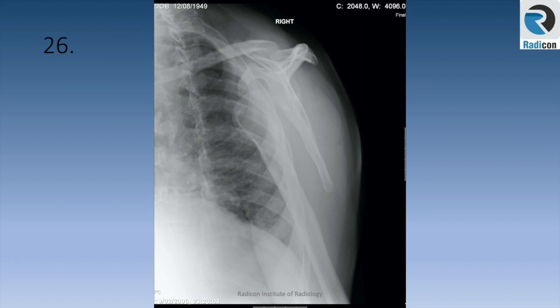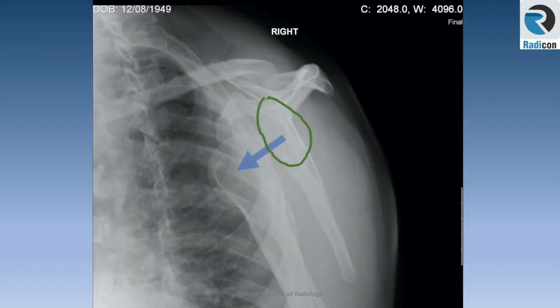Case 26. A right shoulder AP view is shown. The glenoid cavity is at the junction of the coracoid, spine and body of scapula, highlighted in green. You can see the proximal humerus, or humeral head, has dislocated anteriorly. It is an abnormal film showing anterior shoulder dislocation.